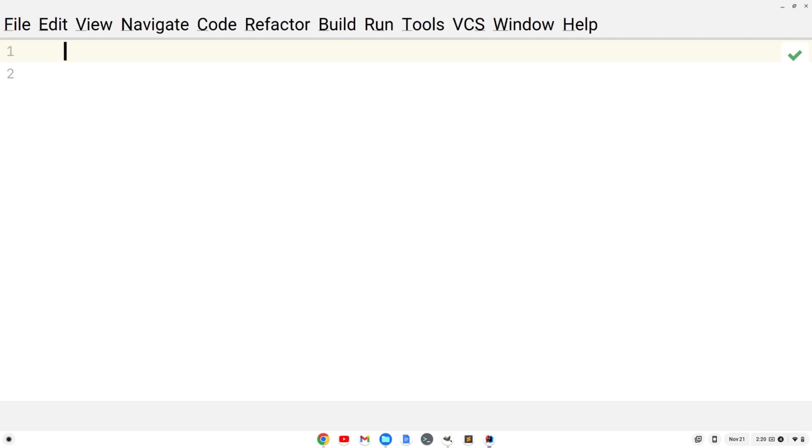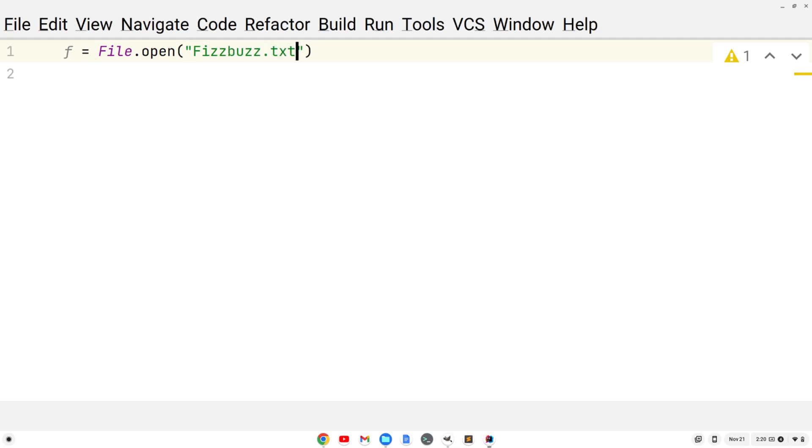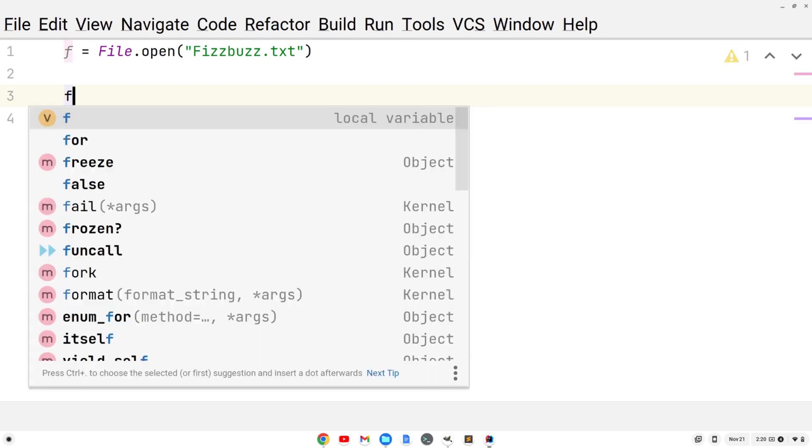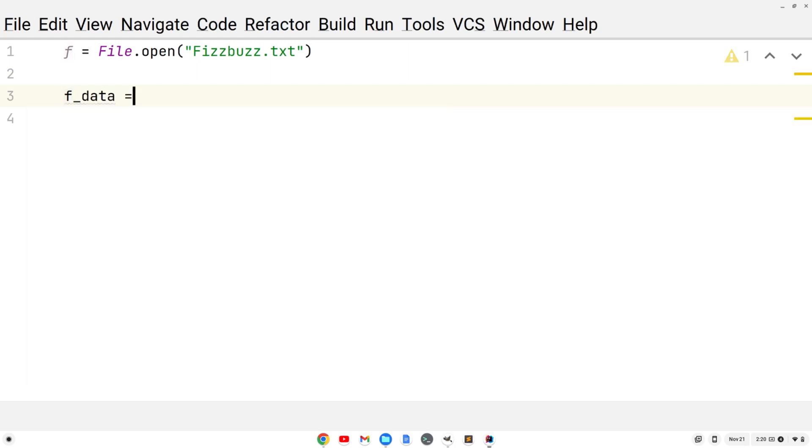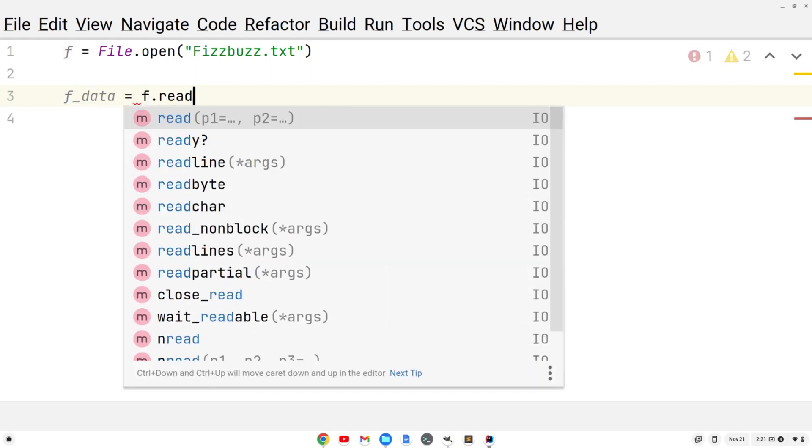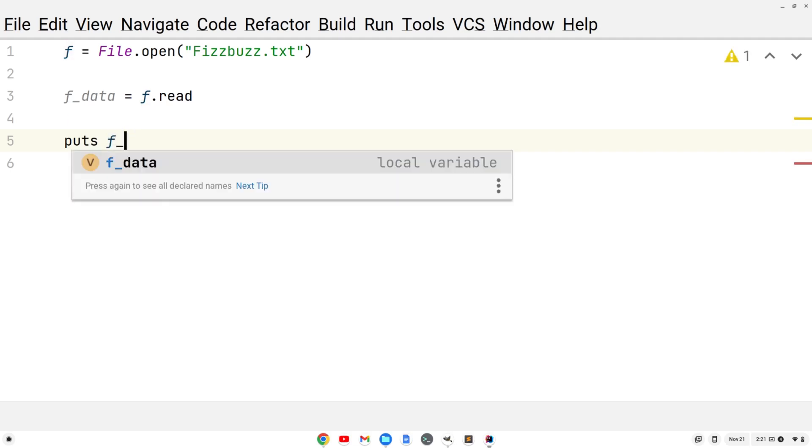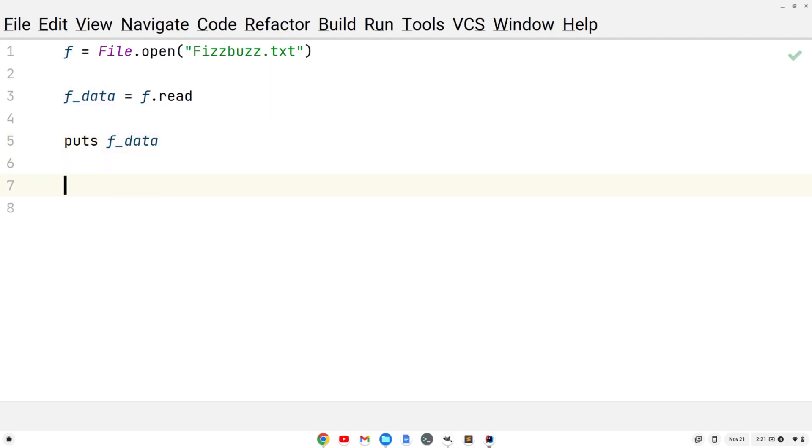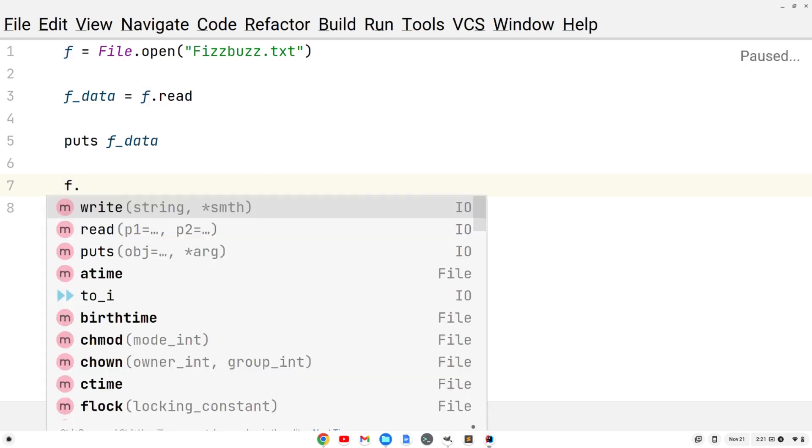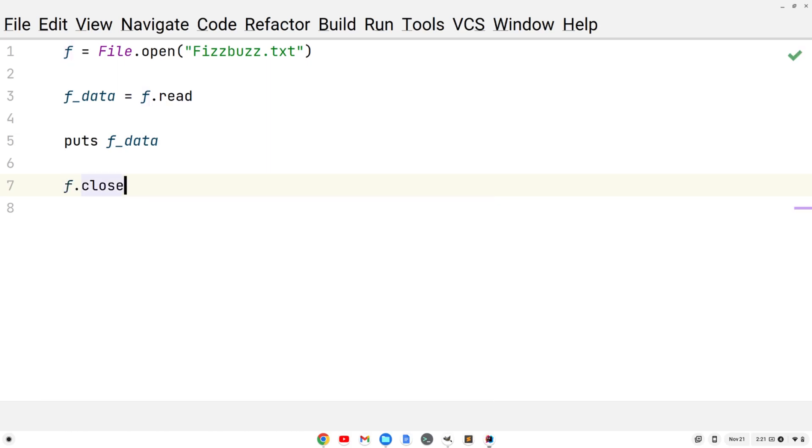We're going to create a local variable. I'll call it f this time. Let's say f equals File.open. We'll open the fizzbuzz.txt file. Then we're going to create another variable, f_data equals f.read. Now let's just print out, we'll do puts f_data. And then again, we want to close the file that we've opened. So we're going to do f.close. That's all there is to that.